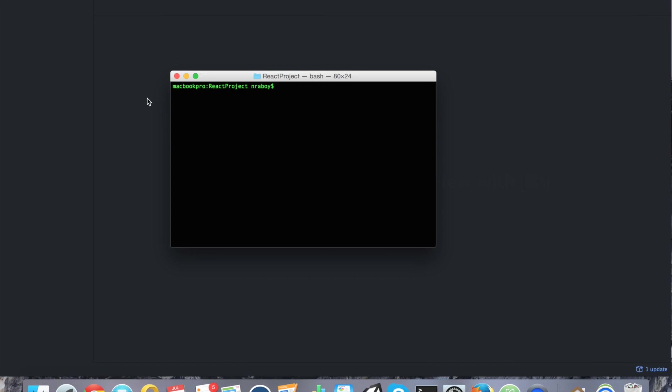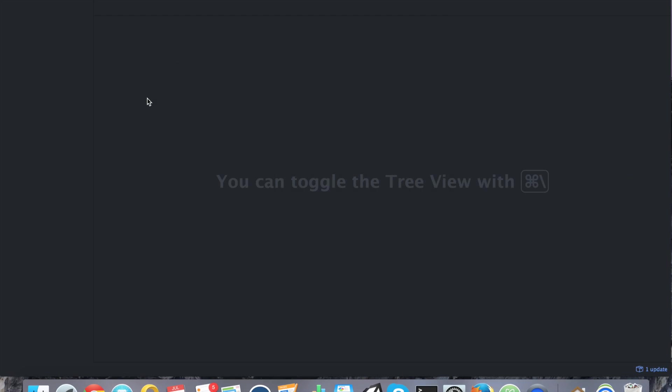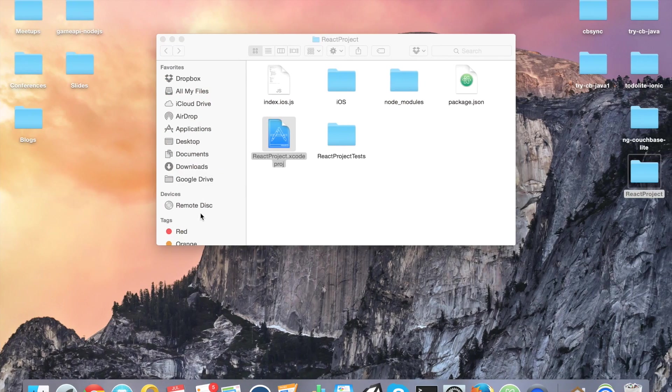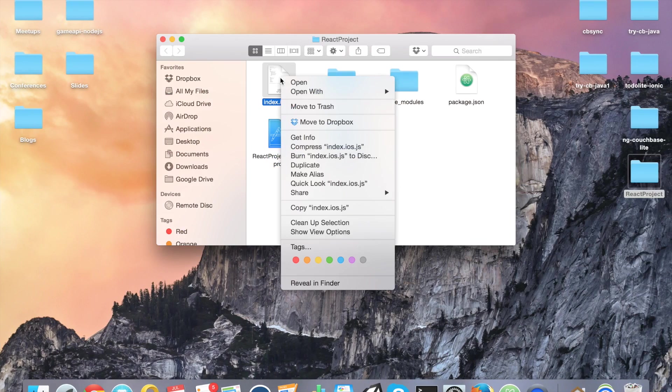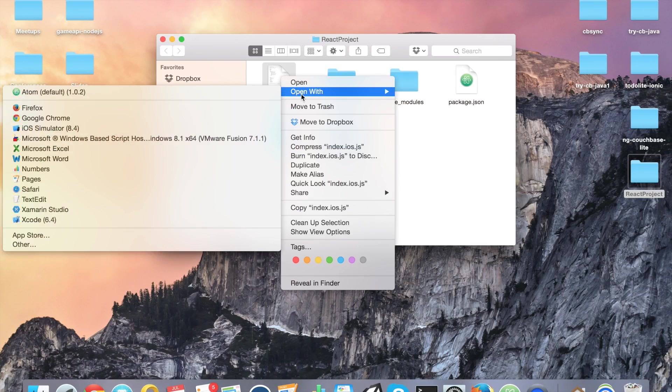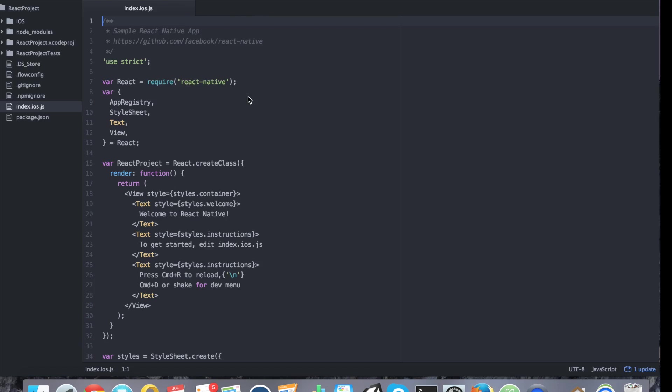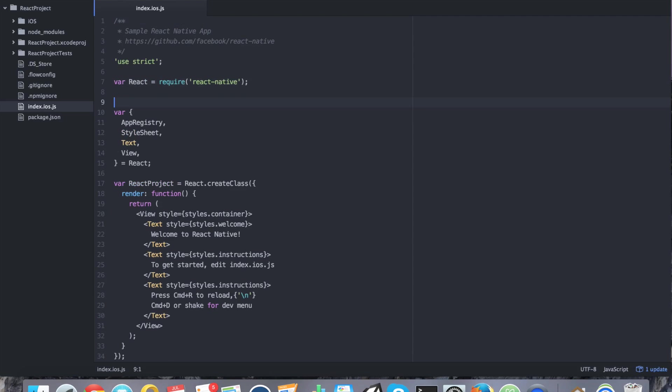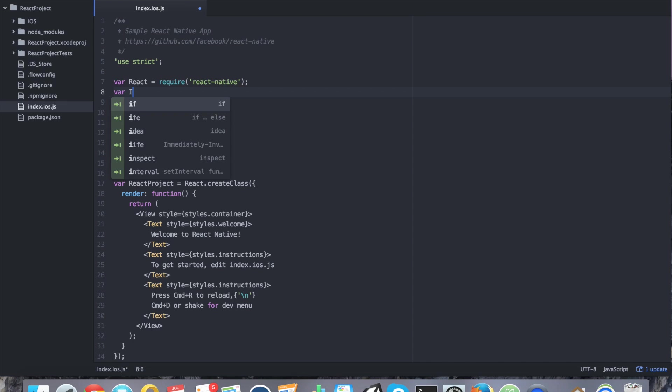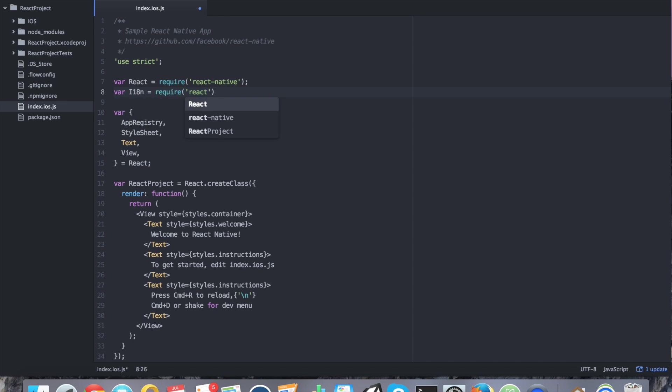What we want to do is we want to actually load the index.ios.js file in our text editor. This is where we're going to do all of our magic. The first thing we want to do is we want to include the library in our JavaScript. We can say i18n equals require react native i18n. We can save that.